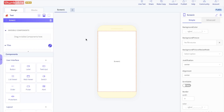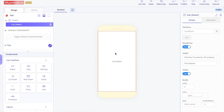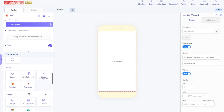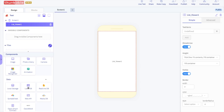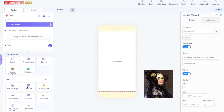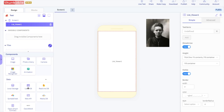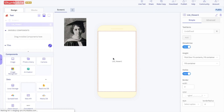First, drag and drop a list viewer component into the app. The list viewer is going to display the names of the different scientists. Next, drag and drop a local DB into the app.